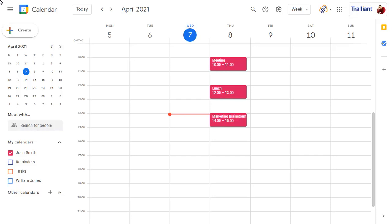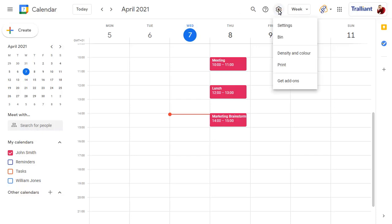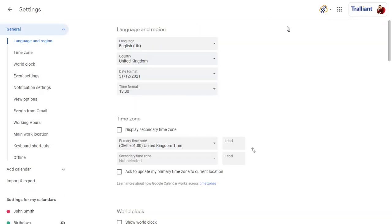To check your notification settings in the calendar, click on the Settings cog, then choose Settings. Choose the Notification Settings option.